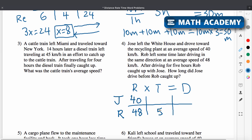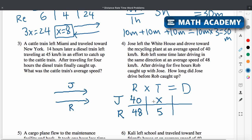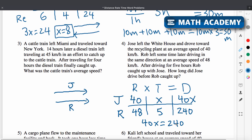Rob catches up to Jose, which means they've gone the same distance. We're asked how long Jose drove before Rob caught up, so the variable x goes in Jose's time. Jose's distance is 40x and Rob's distance is 48 times 5, which is 240. So 40x equals 240. Dividing both sides by 40, we get x equals 6 — so Jose's time was 6 hours.